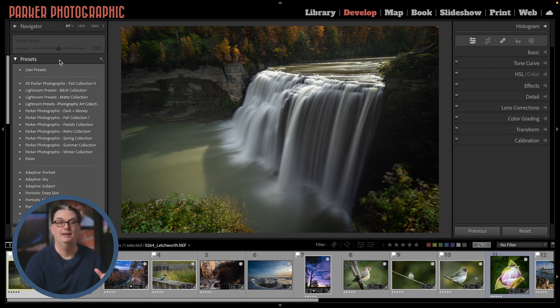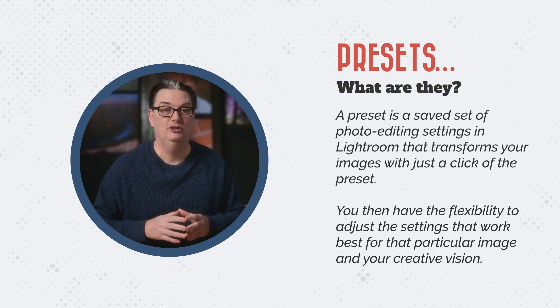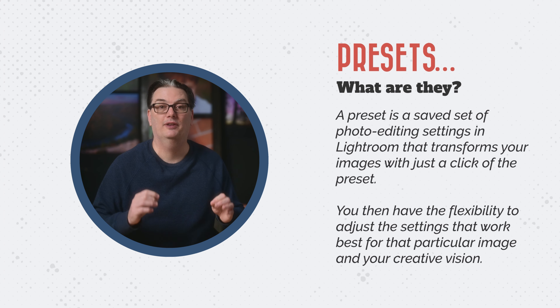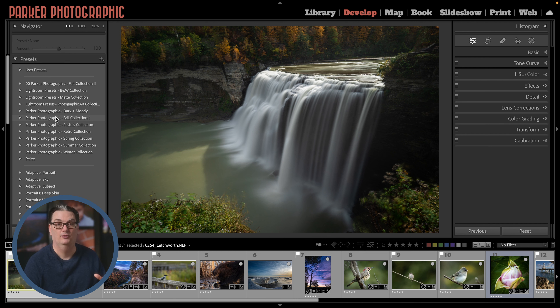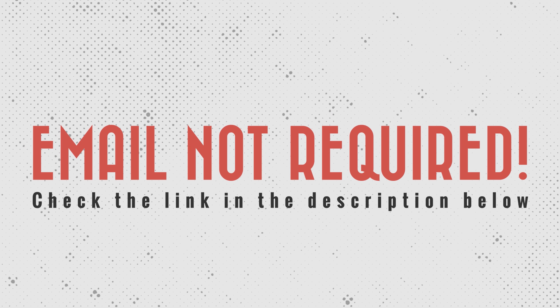So what is a preset? A preset is a saved set of photo editing settings in Lightroom that transforms your images with just a click. You then have the flexibility to adjust the settings that work best for that particular image and your creative vision. Lightroom does come with some presets for free once you install it. I also have a bunch of presets I've created, some of which are free — check out the link in the description to download around 150 presets, no email required.